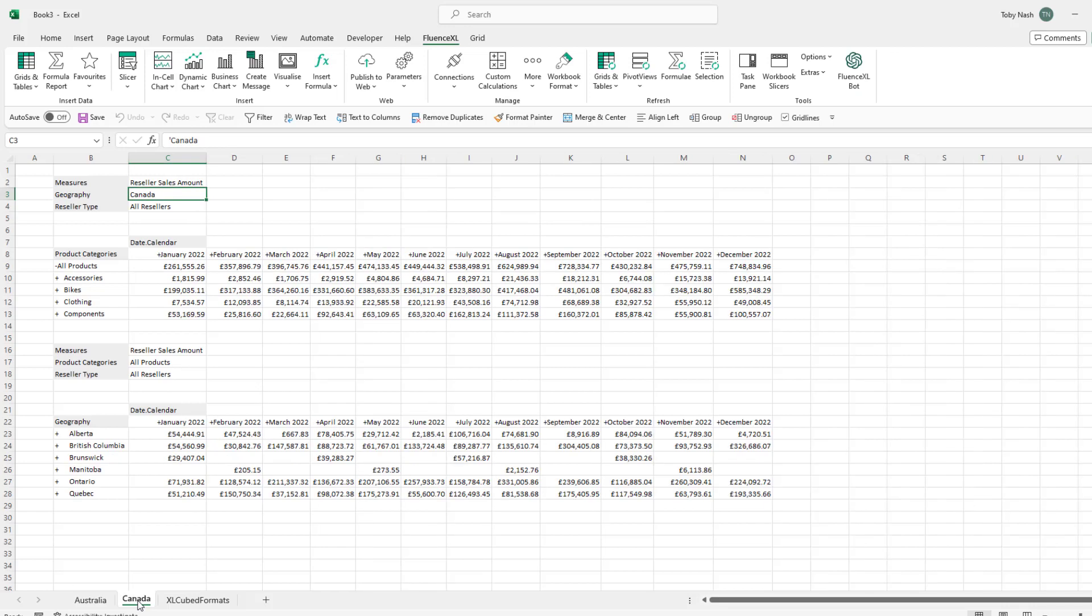Propagating sheets can be very useful for quickly exploding a report out across different parts of the business. We often see this used to replicate a report for quick distribution. Furthermore the propagate across sheet option can be set up to be automatically used when scheduling report distribution via Fluence Excel Web allowing for full view of the data to be shared with no user input needed.